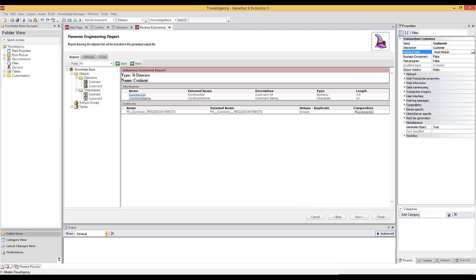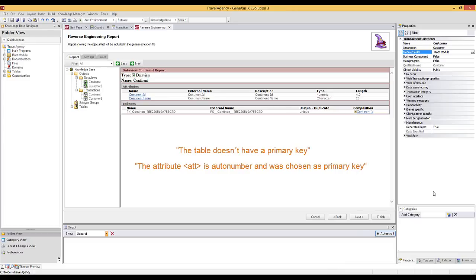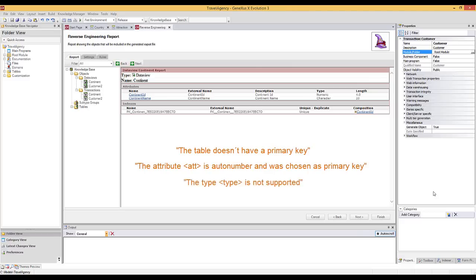Note that if any errors had occurred during this reverse engineering process, they would have been notified. By way of example, below are some of the errors that may occur and be reported. The table doesn't have a primary key. A certain attribute is auto-numbered and was selected as primary key. This happens when an external table doesn't have a primary key defined, but has an auto-numbered attribute. In this case, the auto-numbered attribute is automatically selected as primary key. Another error may occur when a certain type is not supported. The external table contains an attribute whose data type doesn't automatically match any data type handled by GeneXus.